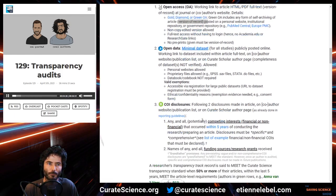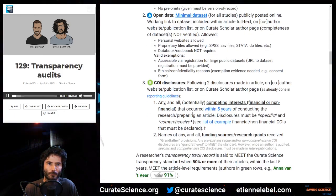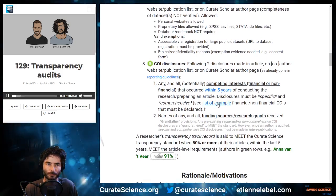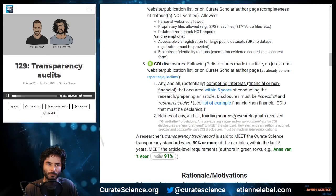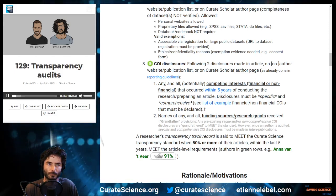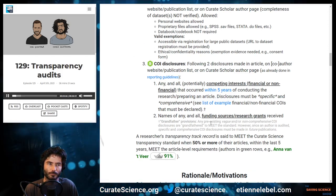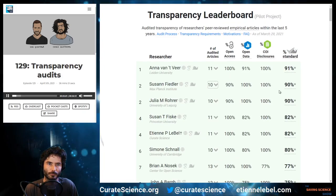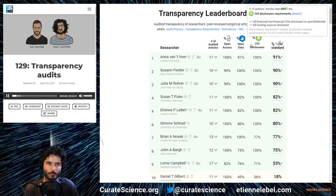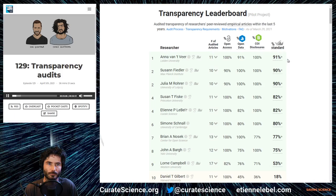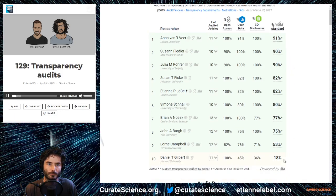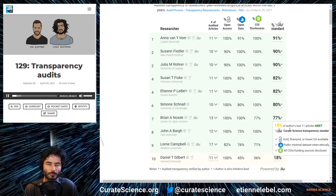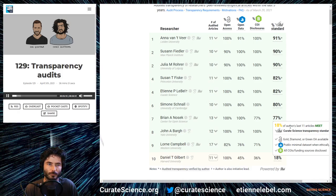The second component is open data, with exceptions for confidentiality reasons. The third is basic disclosures — this includes competing interests, using PLOS's policies for what constitutes a competing interest, which is sensible, and whether you declare your funding sources. Instead of looking at individual papers, authors are rated on their body of work and assigned a percentage of articles fulfilling these three transparency categories. If less than half reach the criteria, you do not meet the Curate Science transparency standard.